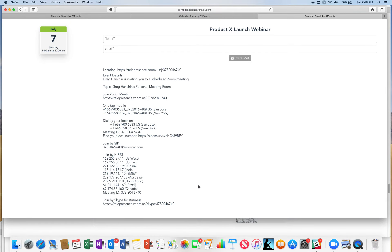When you click to preview, you can see that this is for this webinar from 9 to 10 on July 7th Sunday.